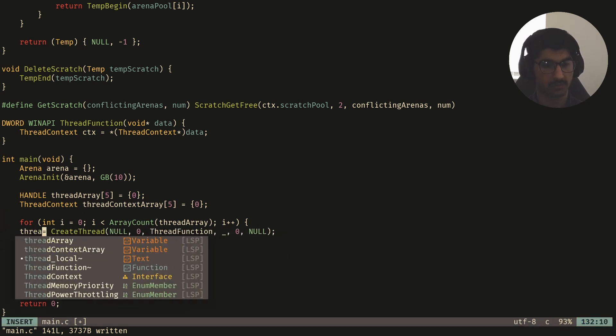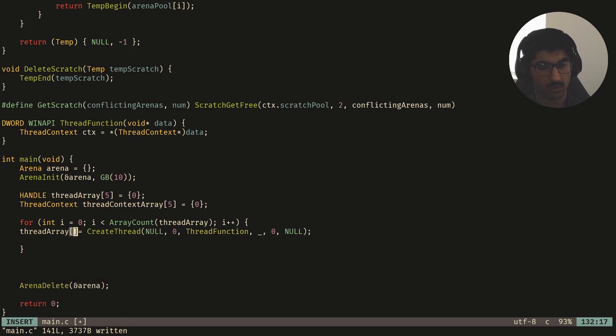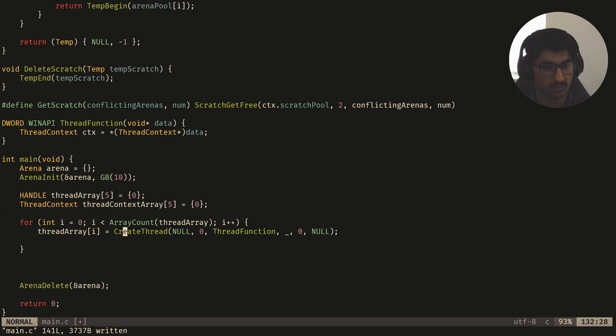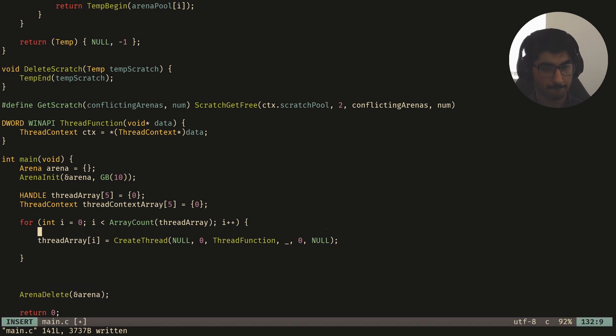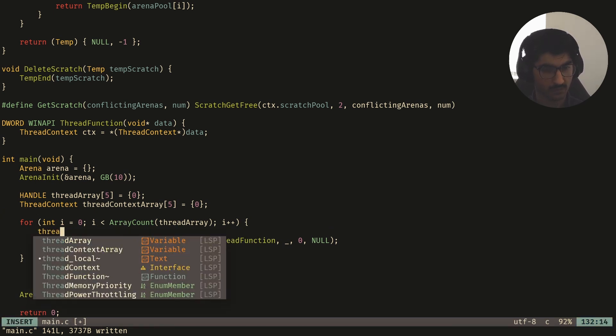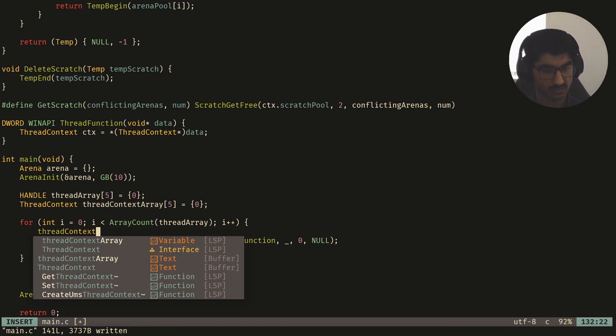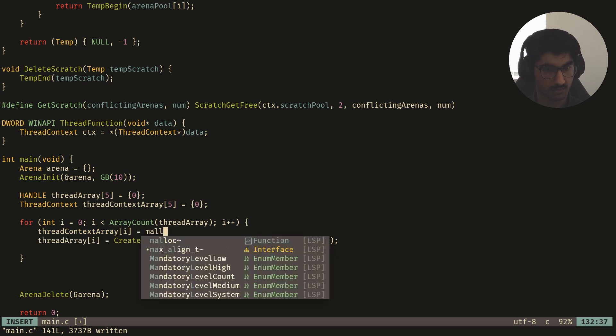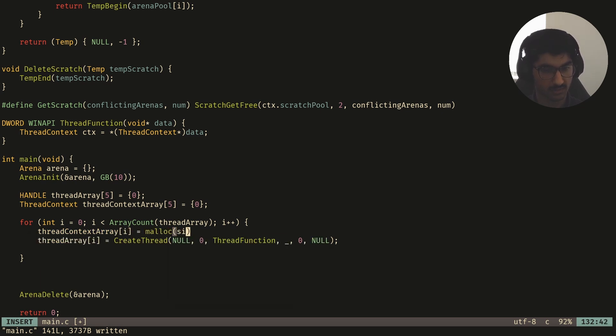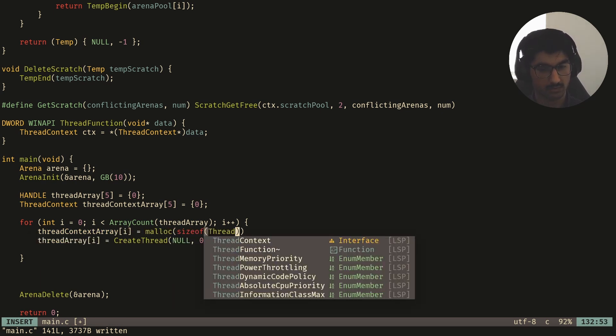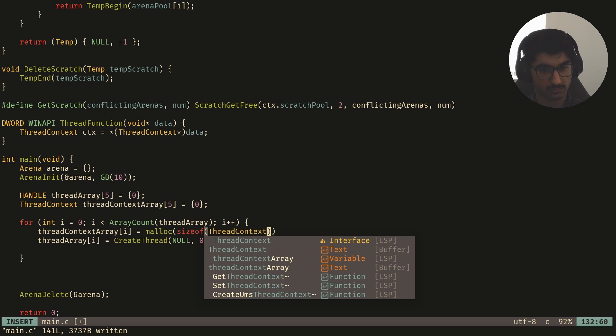So now I can say thread array[i] is equal to CreateThread with these parameters. And then I also have to create a thread context for this one. So thread context array[i] is equal to malloc sizeof thread context.